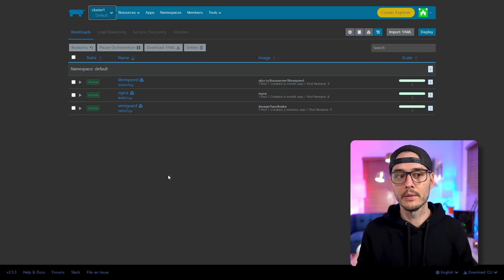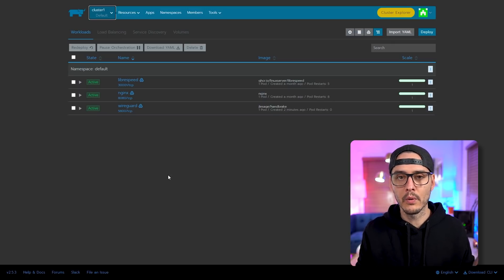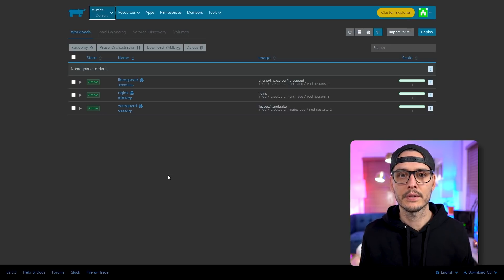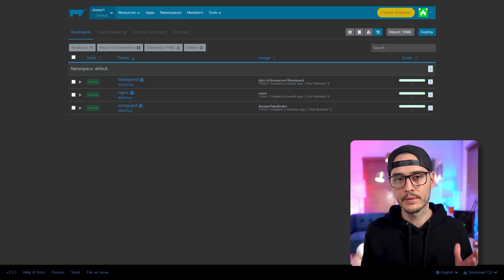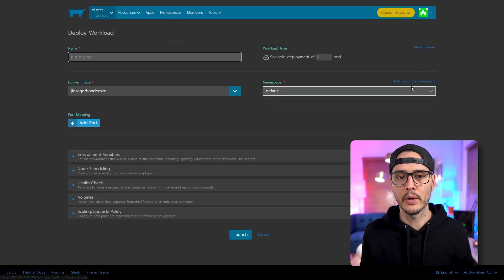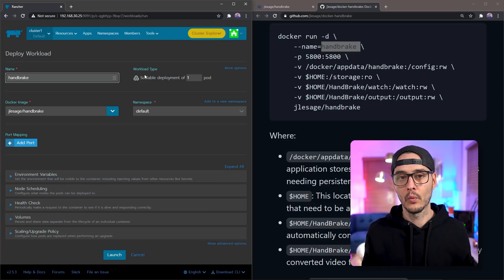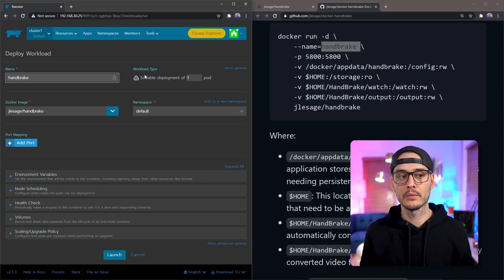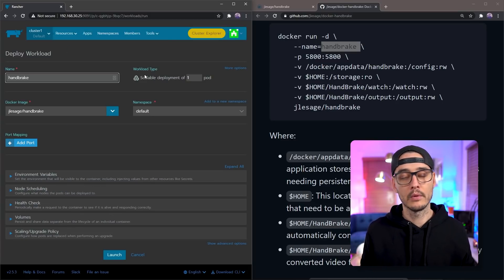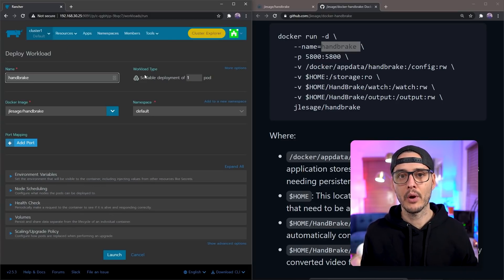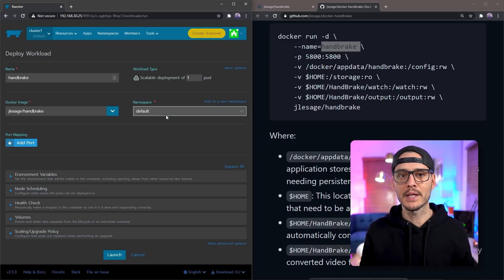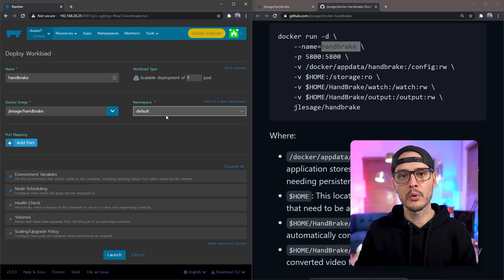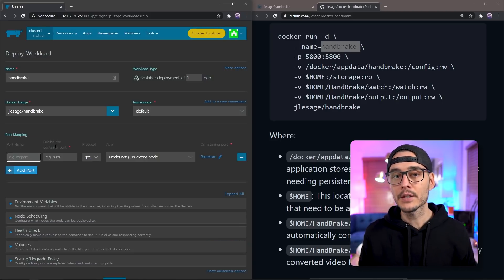So the first thing we're going to do is make sure we're on our default cluster. The next thing we're going to do is deploy a new workload. So we'll click deploy. Then once we're in our workload, we'll name it. We'll name this handbrake. And we'll probably keep the default namespace. If you have different namespaces, feel free to put it there.